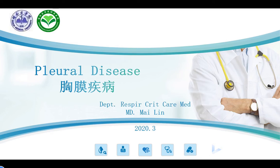Hello everyone, nice to meet you again. This is Mai Lin from the respiratory department. In this class, we will learn a new chapter of the respiratory disease: the pleural disease, called 胸膜疾病 in Chinese.